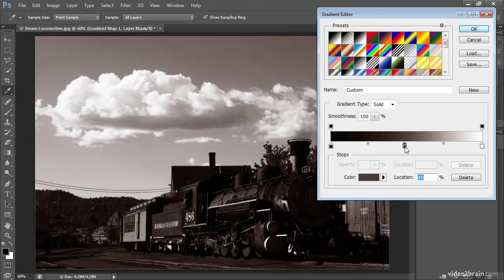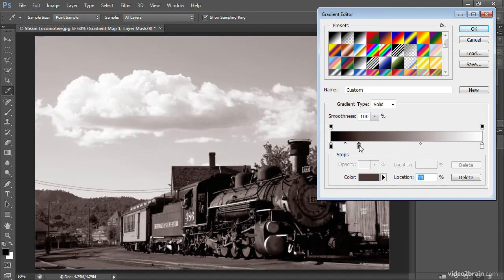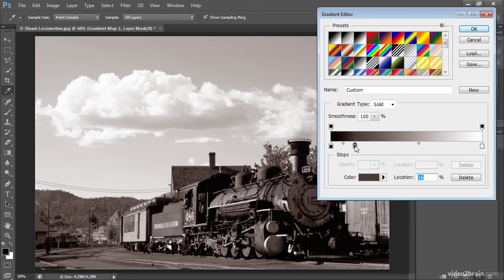So I can drag that slider over toward the left and try to find the best position for that particular color. Of course, along the way there will be lots of opportunity for fine-tuning. Let's go ahead and add another gradient stop, this one for a brighter value, maybe just a little bit brighter than mid-tone.